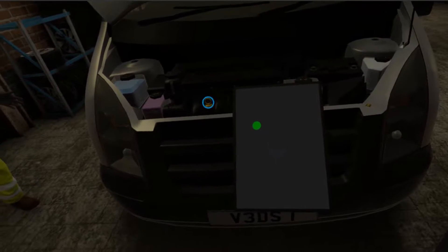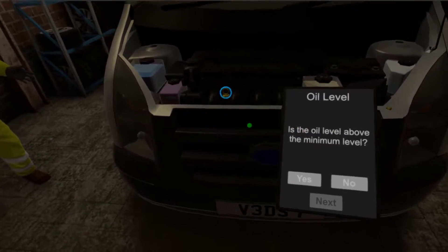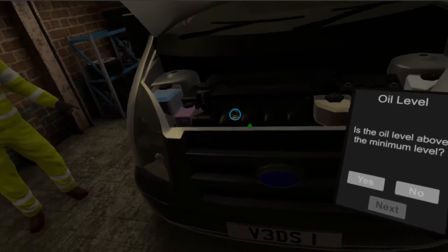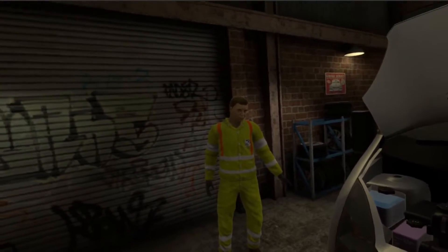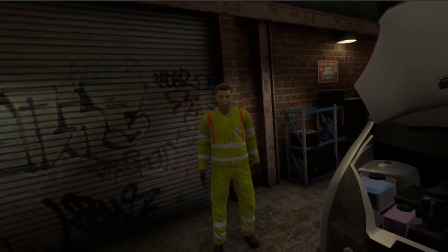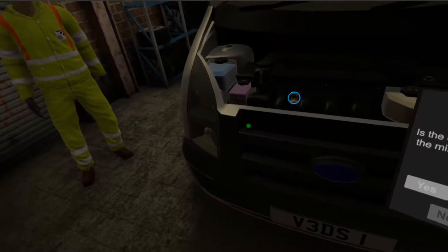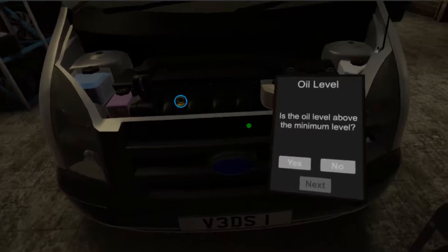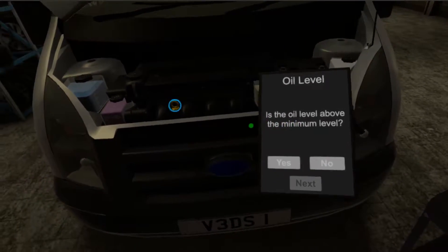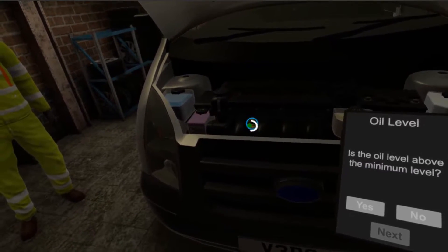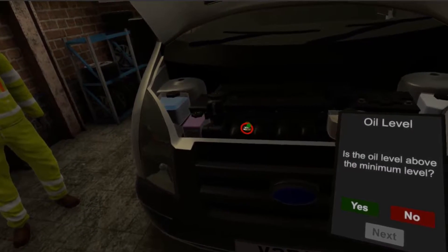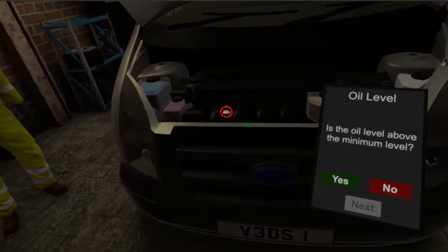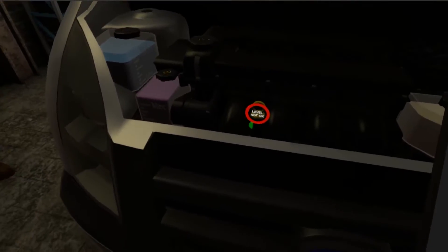The first fluid we're going to check is the oil. You will see that the fluid bottle you need to check is glowing blue. To check it, look directly at the fluid bottle for a few seconds until the timer has completed a full circle. The timer indicator will turn red if the fluid level is too low or turn green if the level is okay. Now complete the rest of the questions on your tablet.